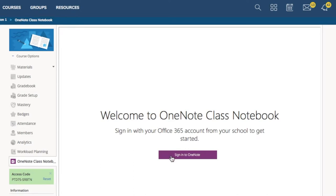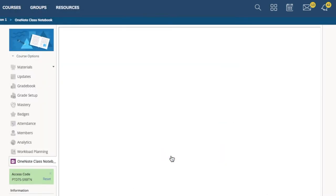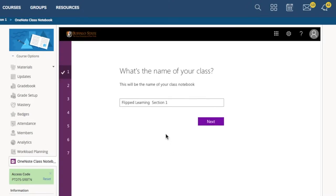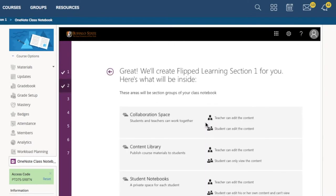It'll ask you to sign in. You might have to type in your email and then log in with your username and password. For this part, you could just click Next through everything.